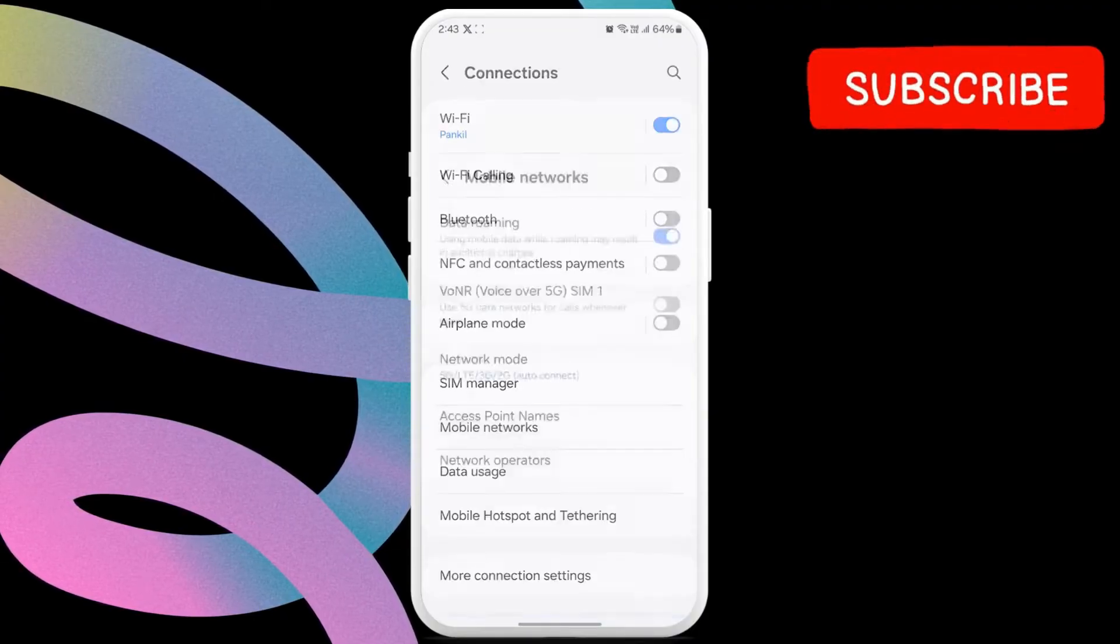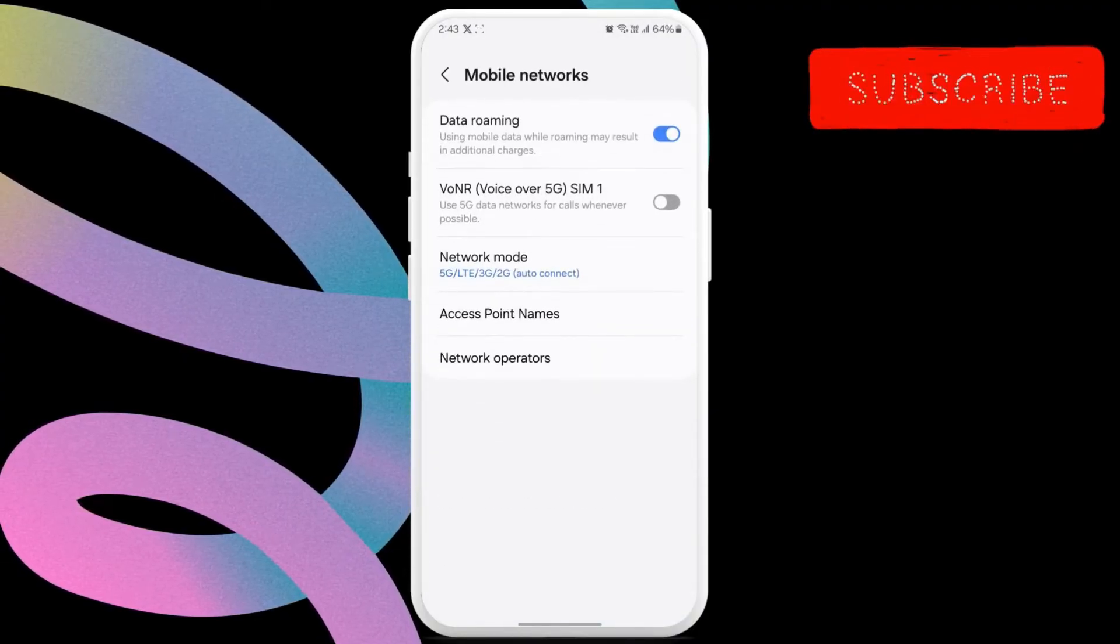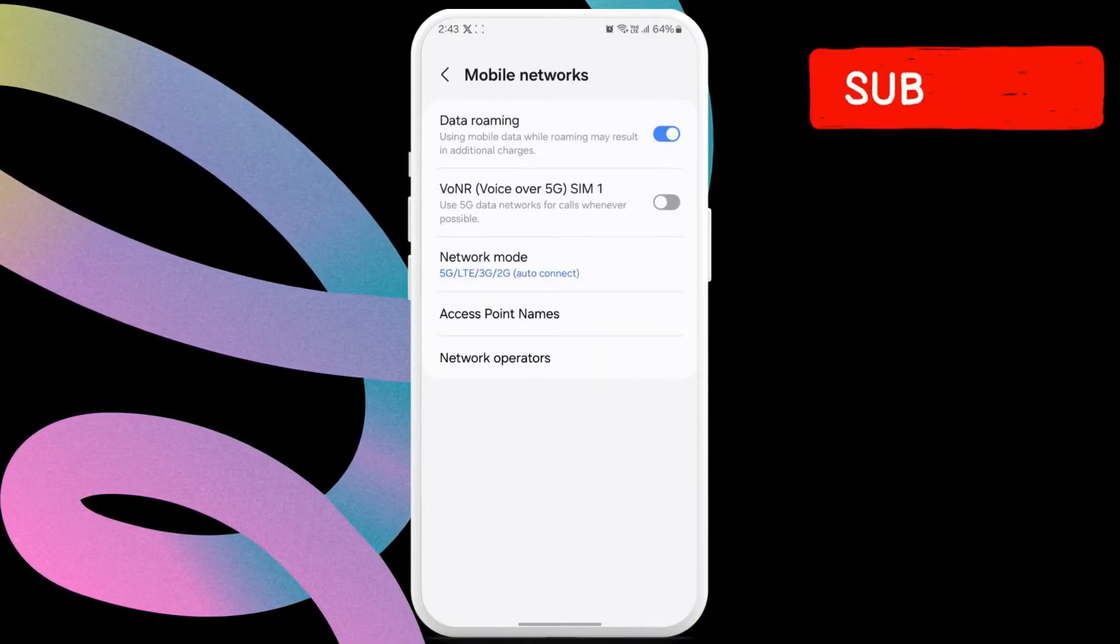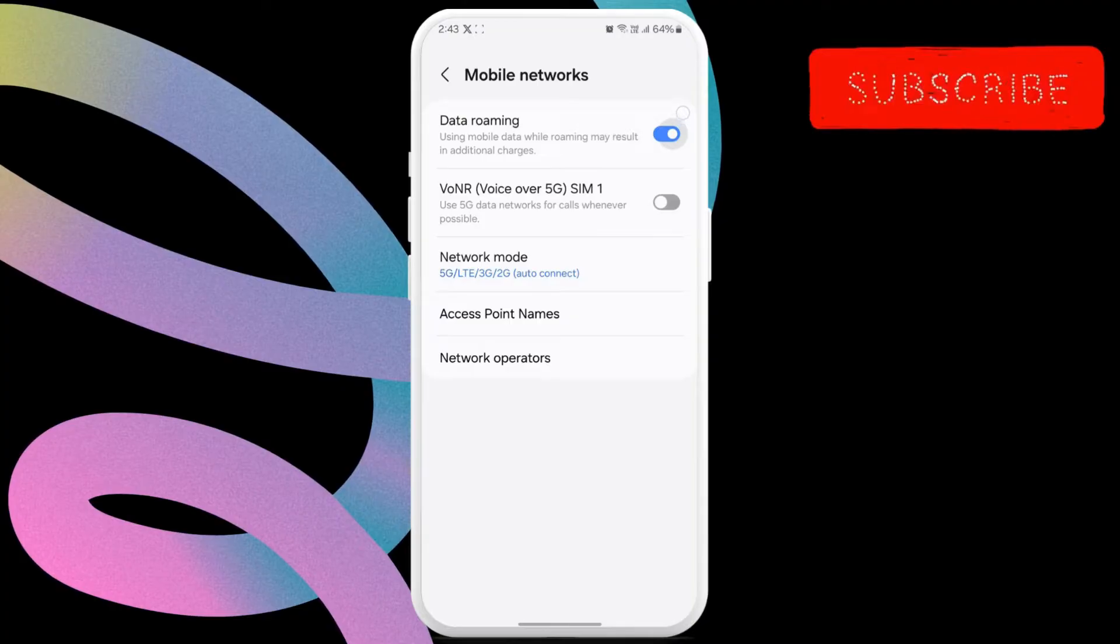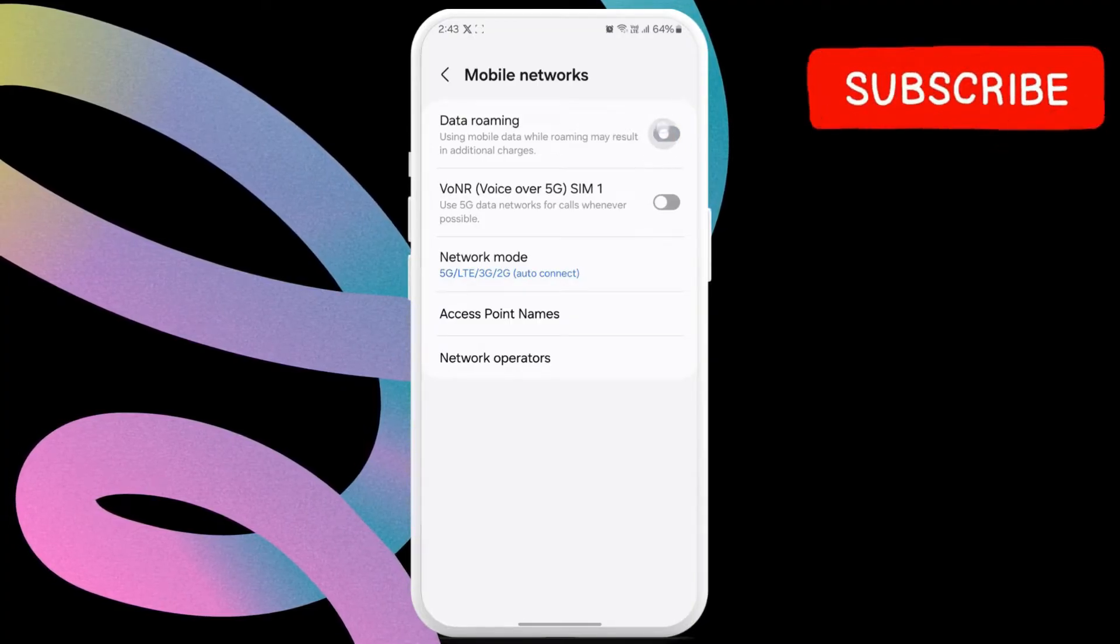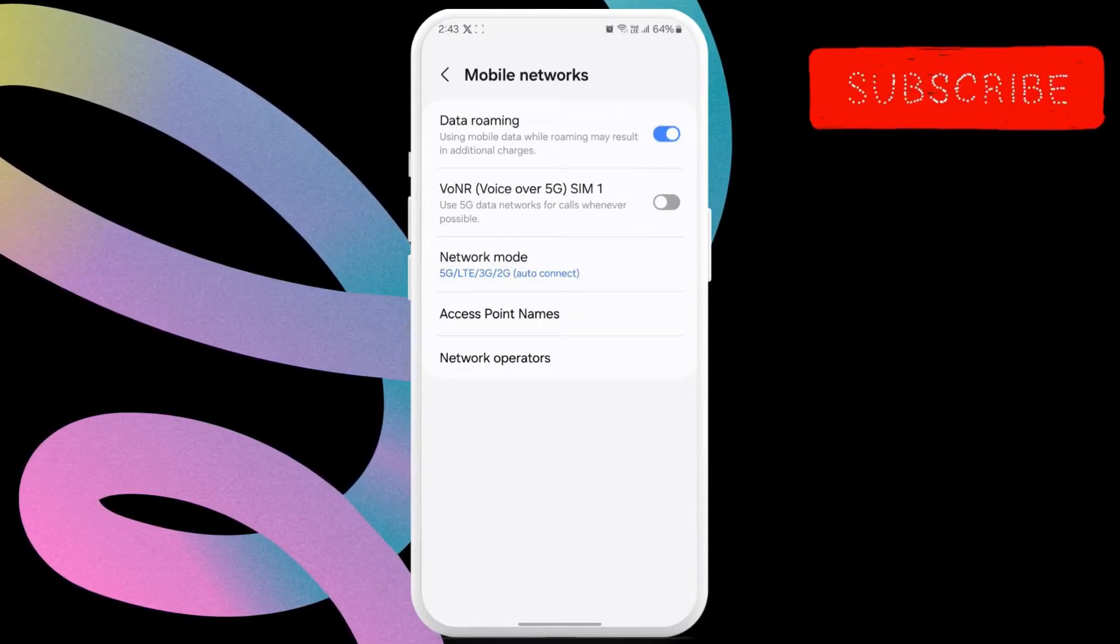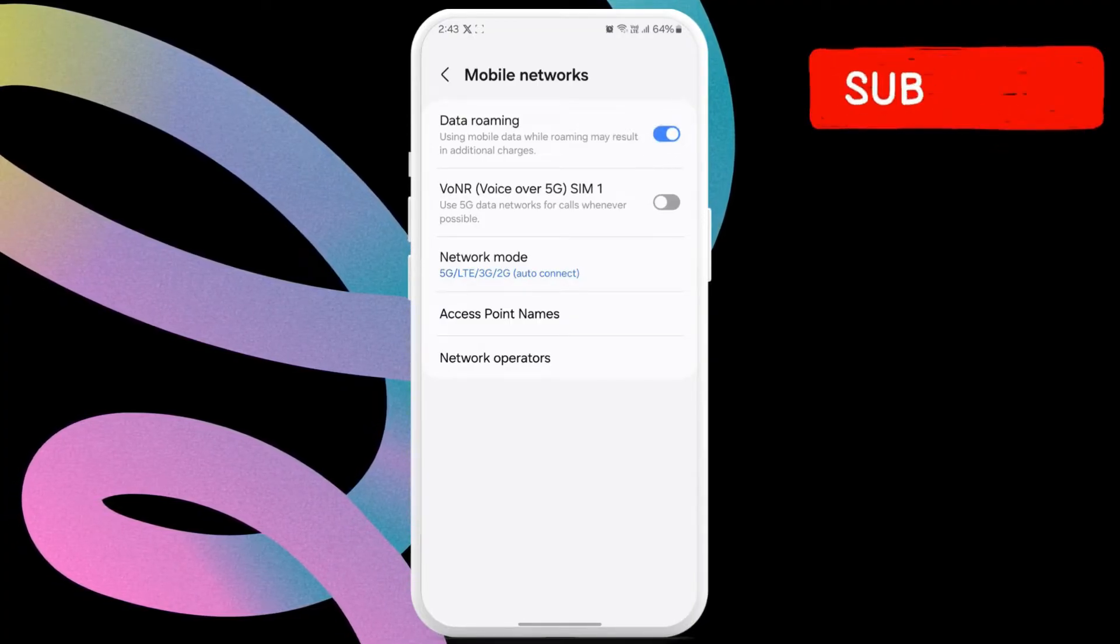Here, enable the toggle next to data roaming. This will allow your phone to receive the verification code outside of your home network's coverage area.